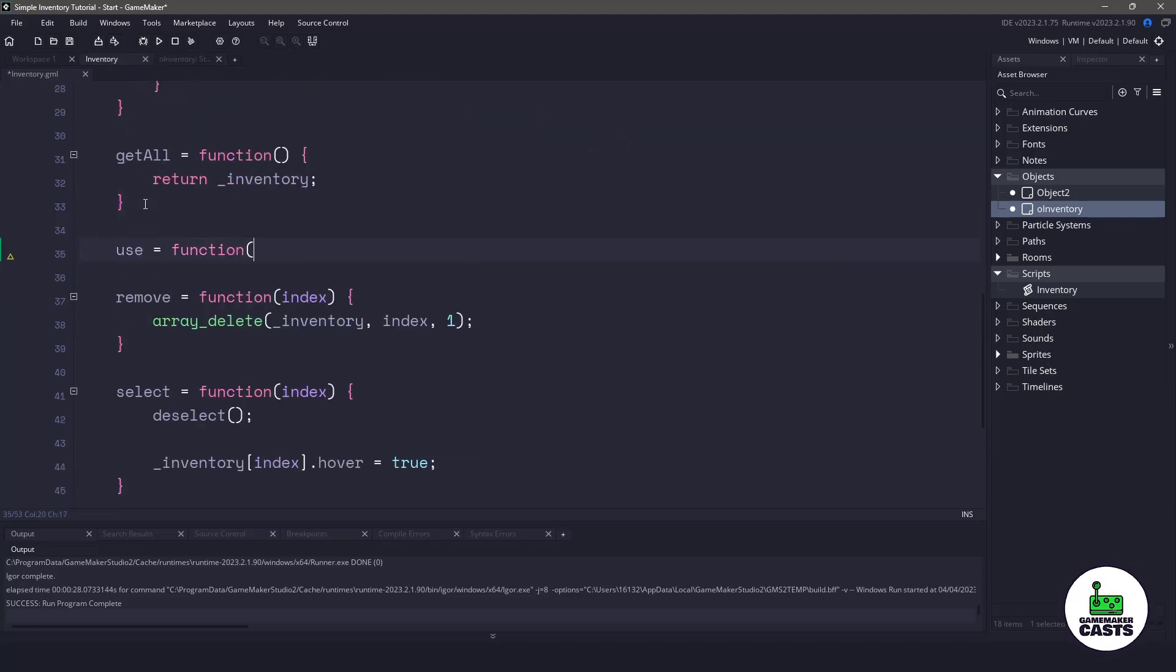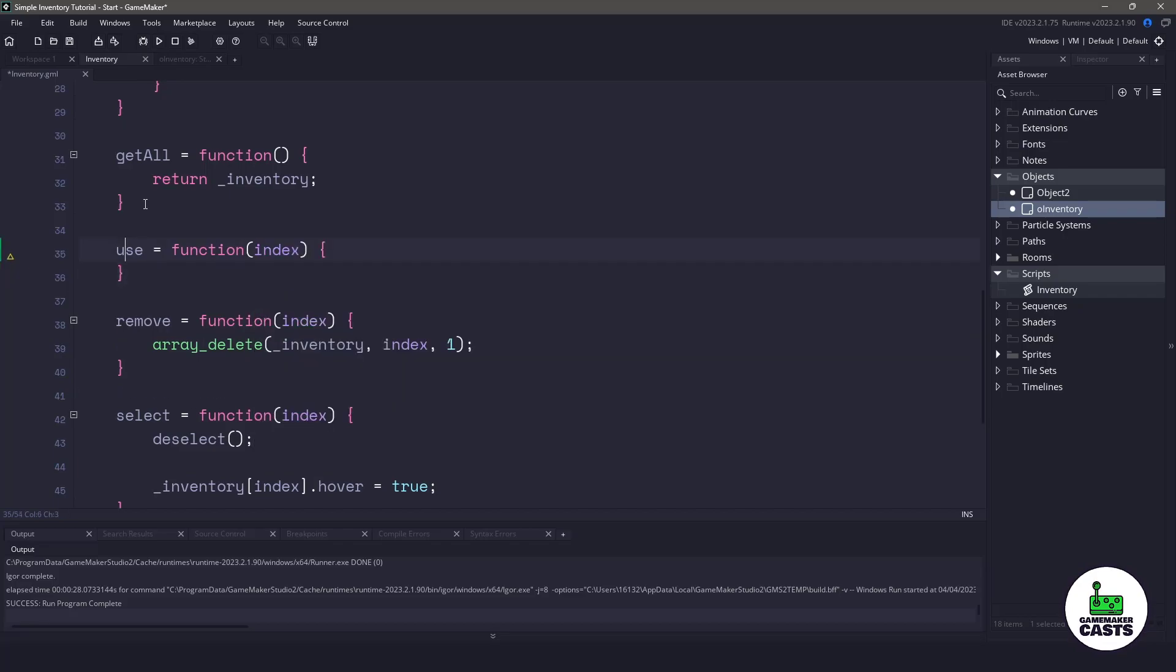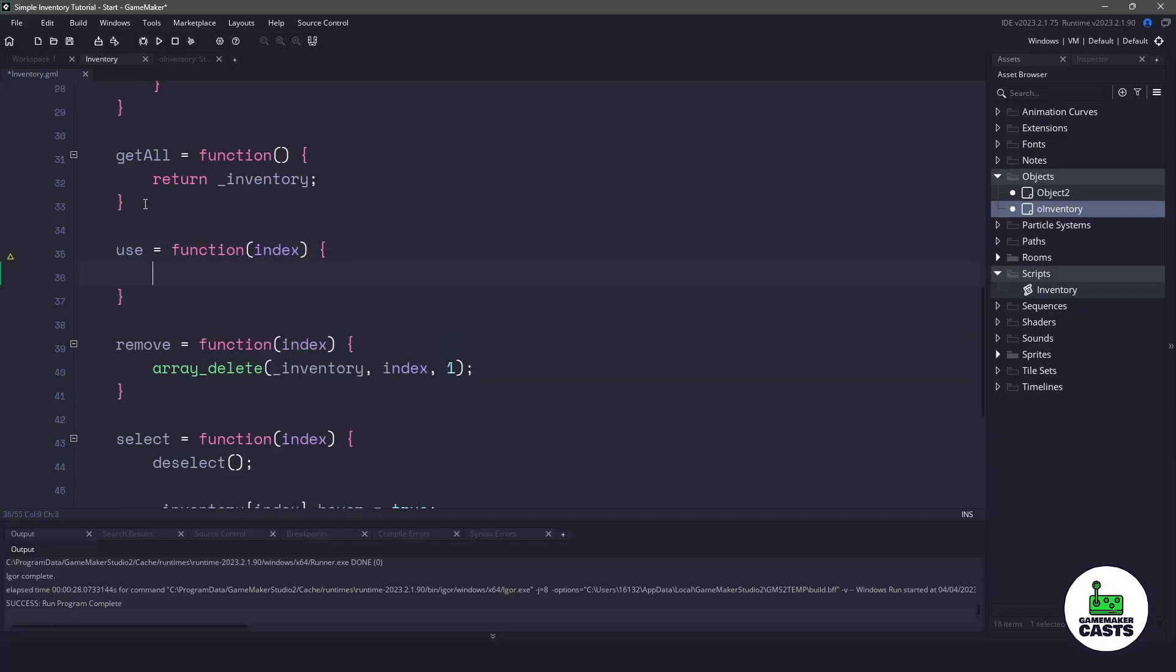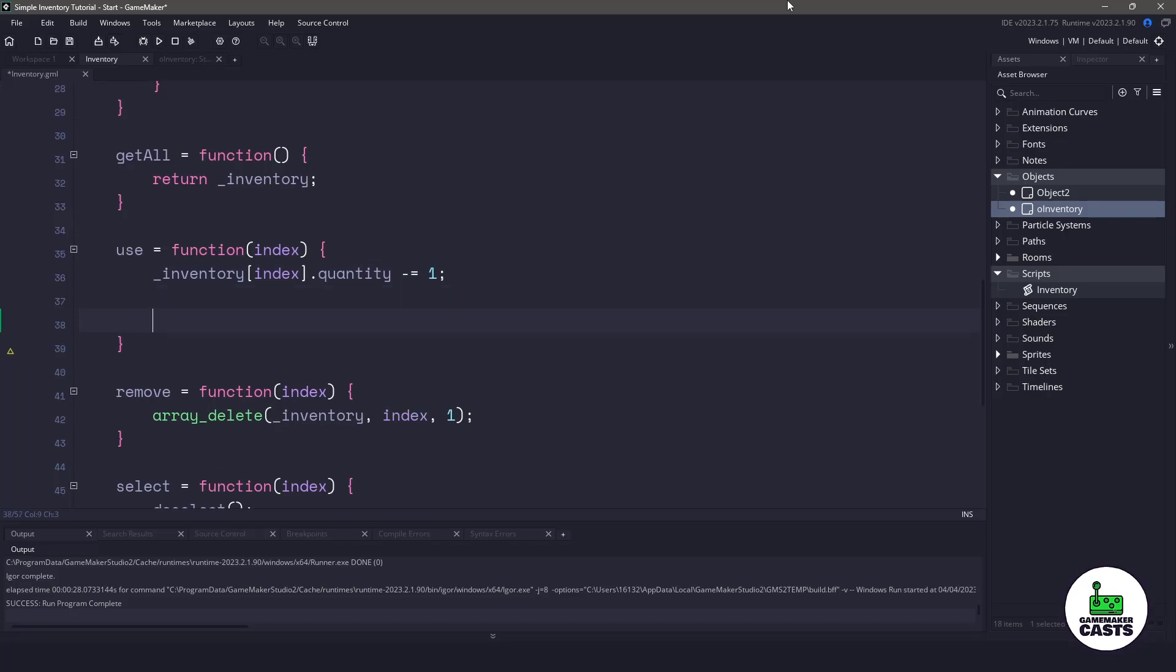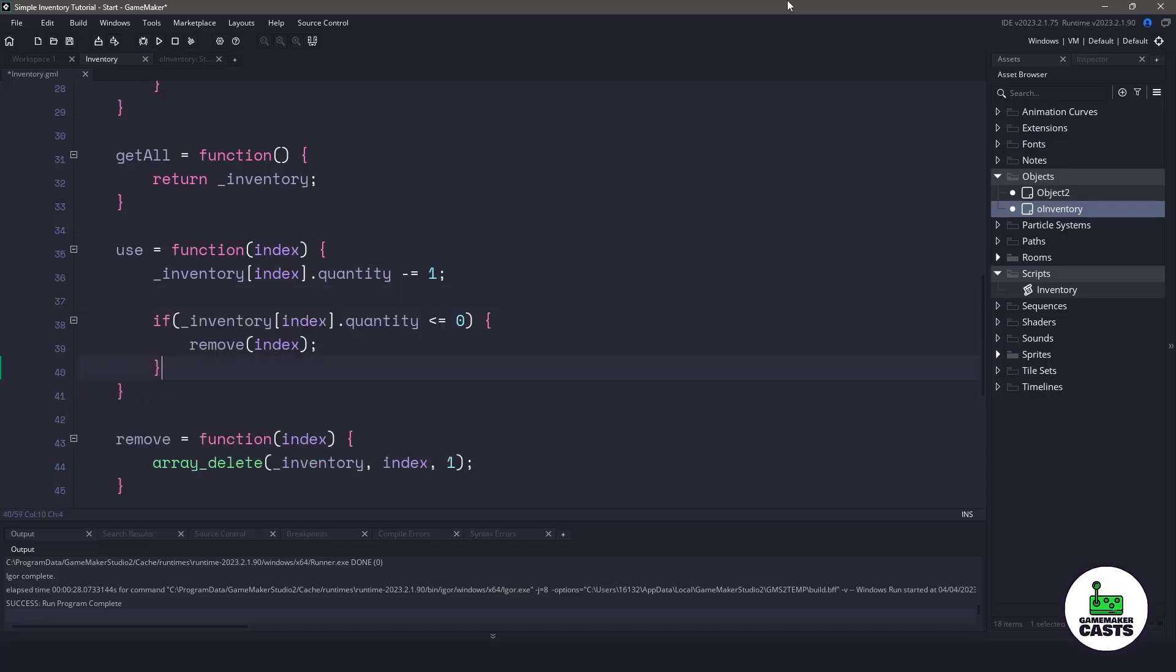So this use function is going to pass in the index, which is going to be whatever element of the inventory we have. All we need to do is take one away from the quantity for that particular inventory. And now if the quantity equals zero or it's less, then what we want to do is call the remove function, which will remove it from our inventory.